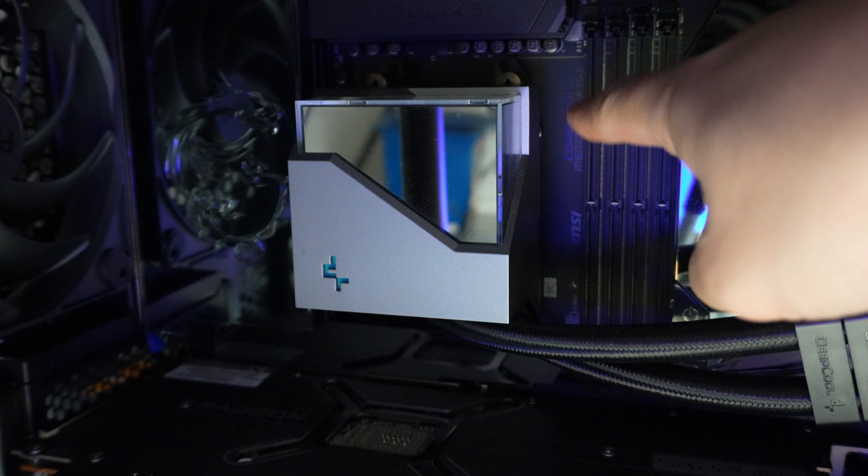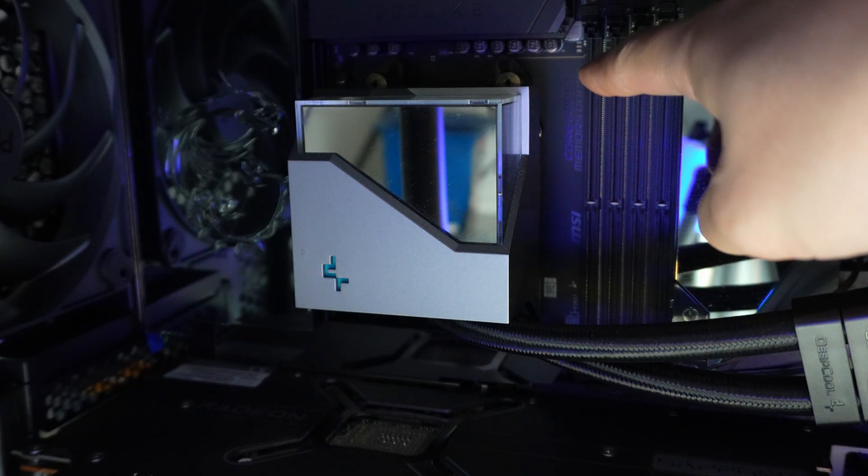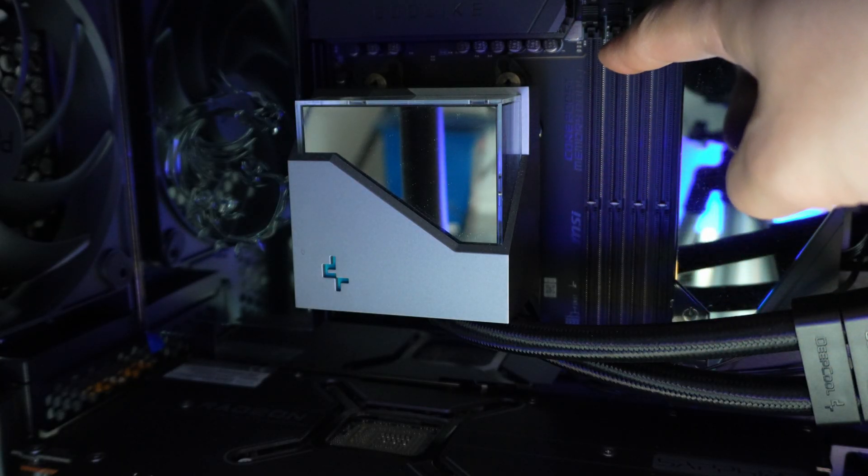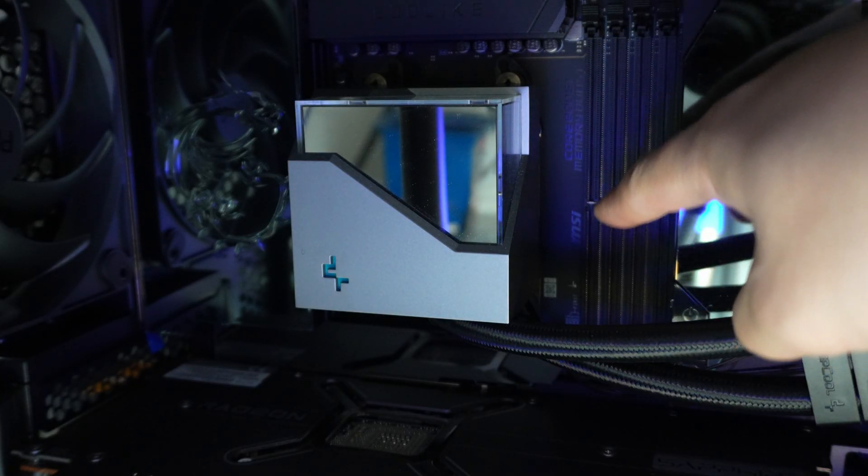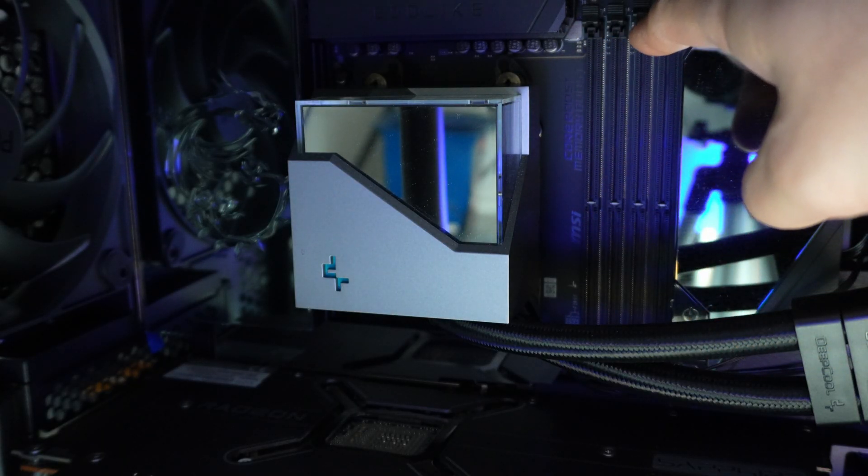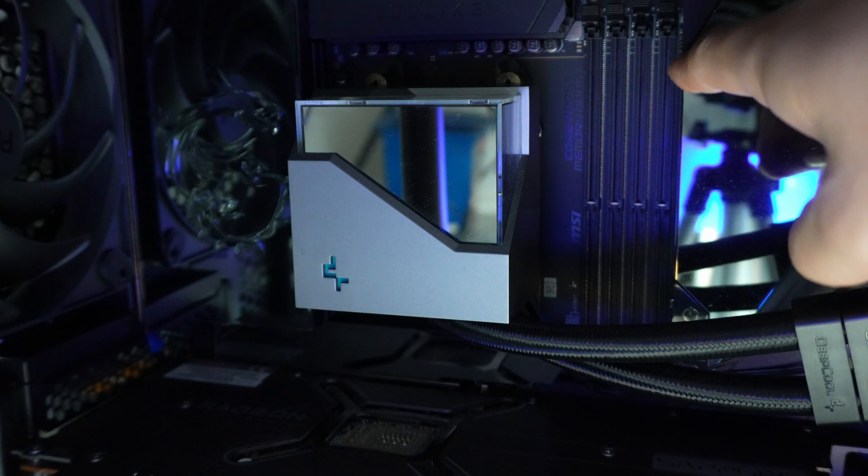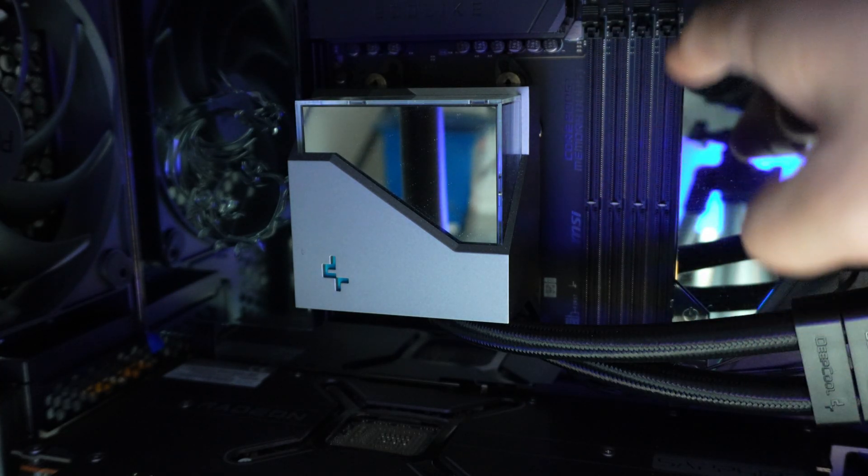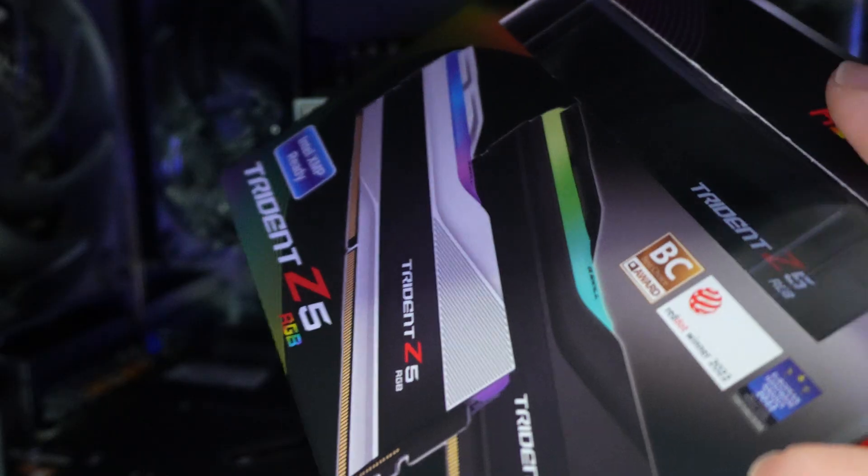The first memory slot is A1, the second one is A2, the third one is B1, and the fourth one is B2. So A1, A2, B1, B2.